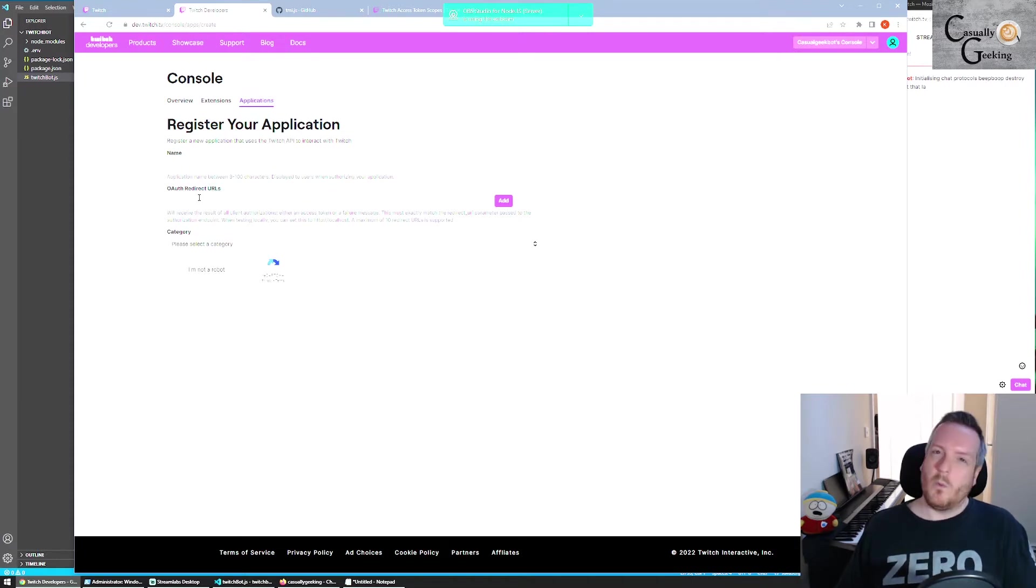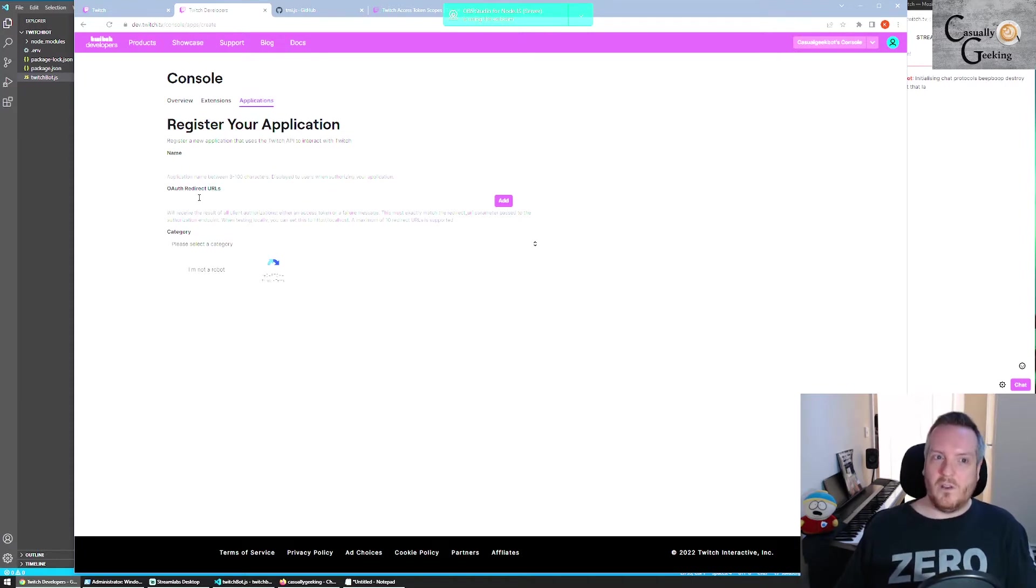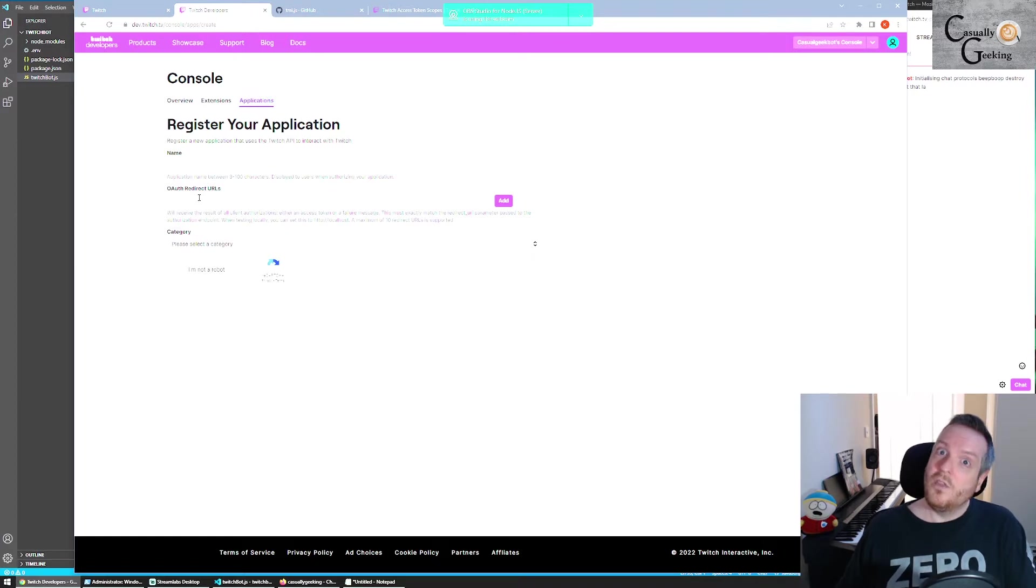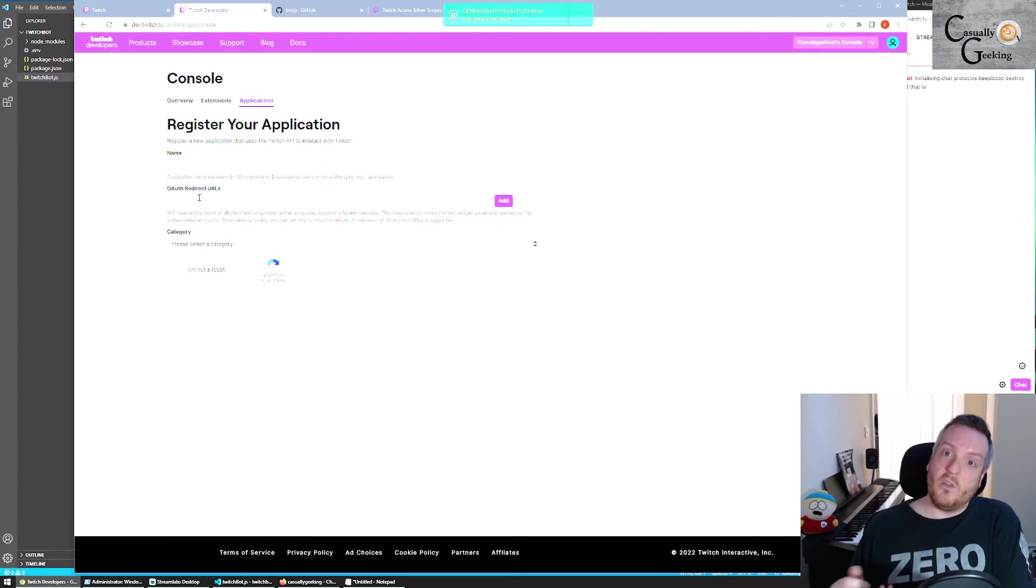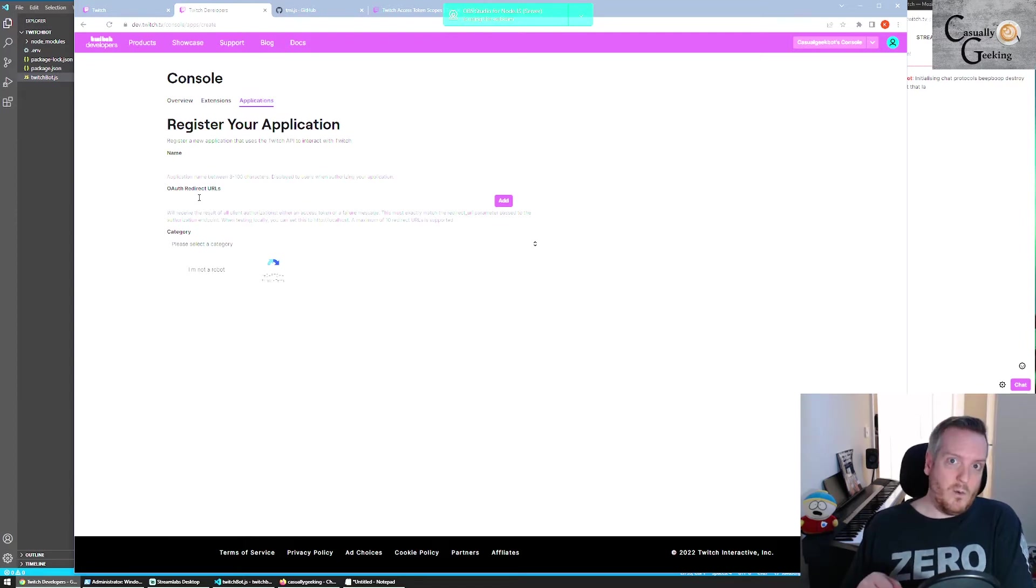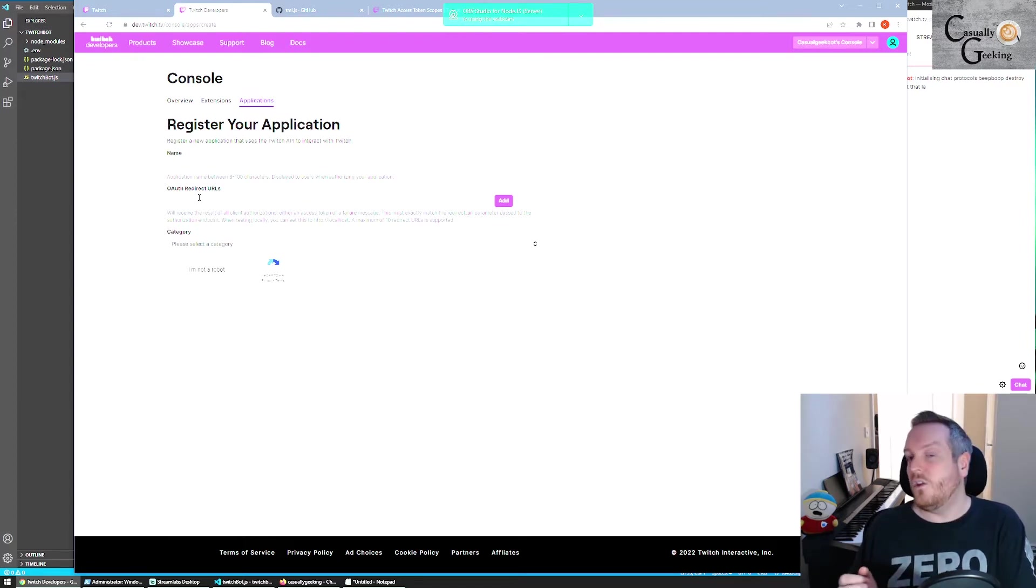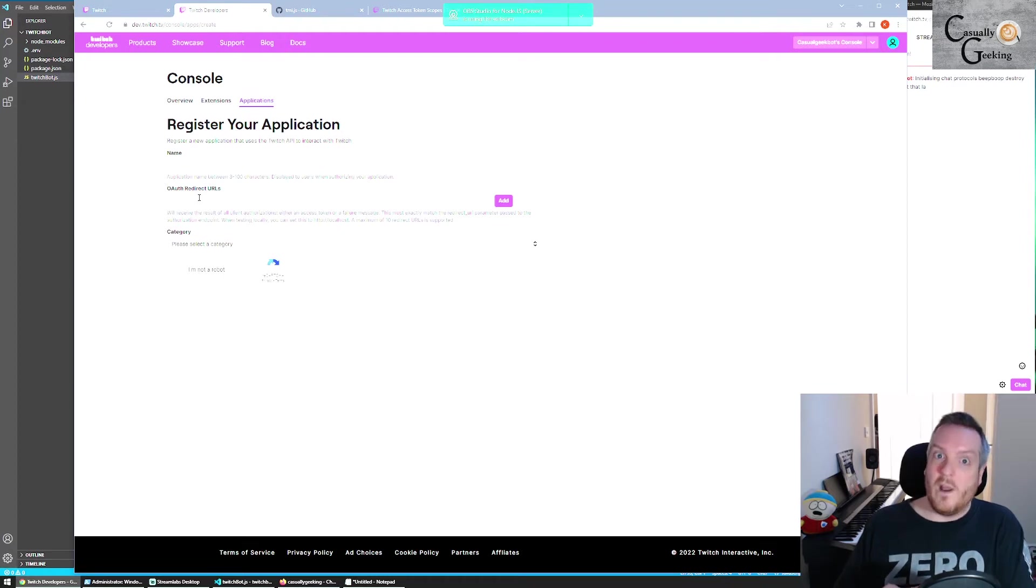Because what we're basically going to do is we are going to build a URL that we will do a get request to Twitch. And then Twitch is going to respond to that redirect URL with your access code that you then need to take and put into your actual bot scripts.